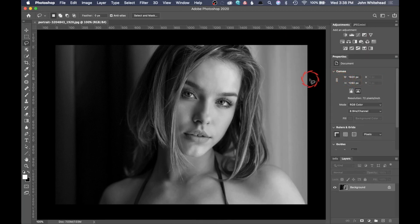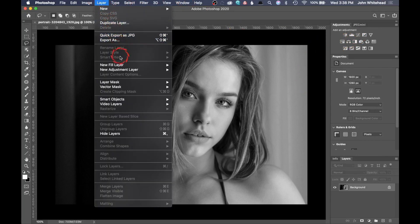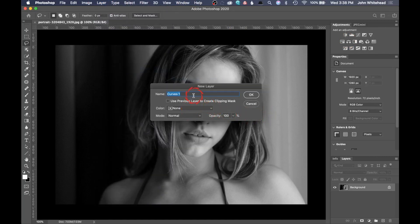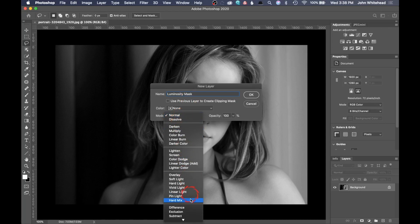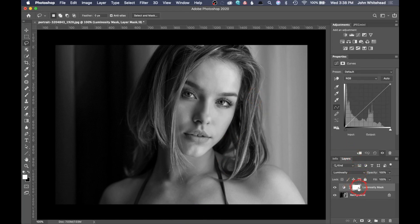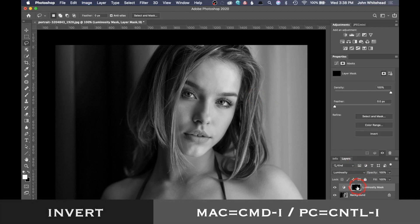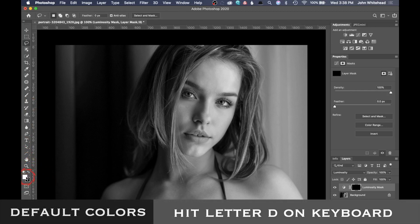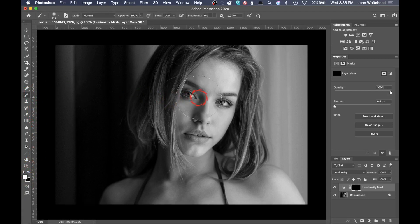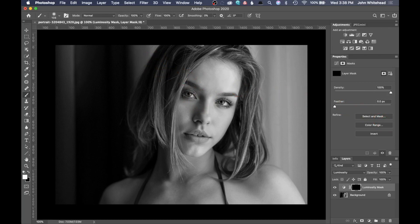All we're going to do is go up to layer, go to new adjustment layer curves, and I'm going to do that luminosity mask thing. So I will call this luminosity mask and change this to luminosity. Then we're going to hit OK. Right here we have this as white. I'm going to hit command I to invert that, make sure my colors are default by hitting D, set my foreground color to white, and then pick the brush. I want my brush to be about this big. And that is all I'm going to do.